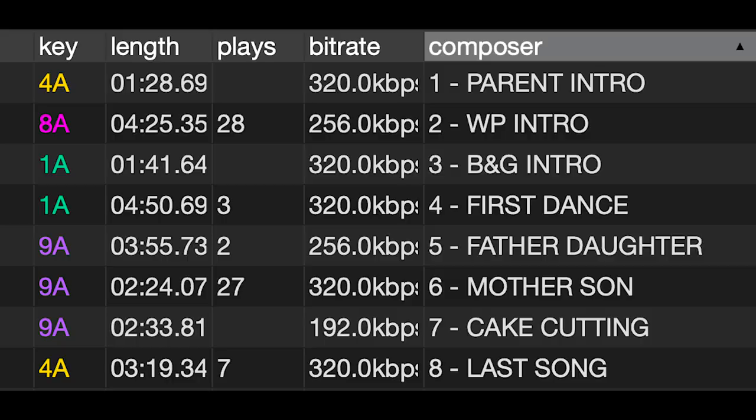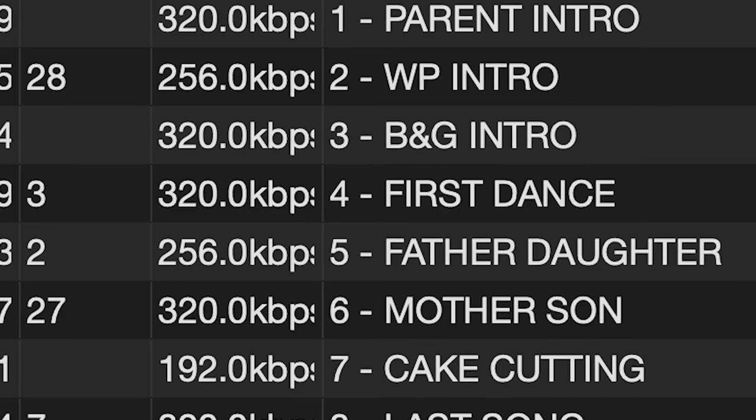Another cool thing is the composer section. This is great if you do weddings. If you have an assistant who's newer, you can add that section and next to the first dance song label it 'first dance,' next to the parent dance song label it 'parent dance,' and so on, with all the formalities labeled. So just in case things get out of order, it's a double check that your assistant — or even you — can use to make sure the right song gets dragged and everybody stays on point.